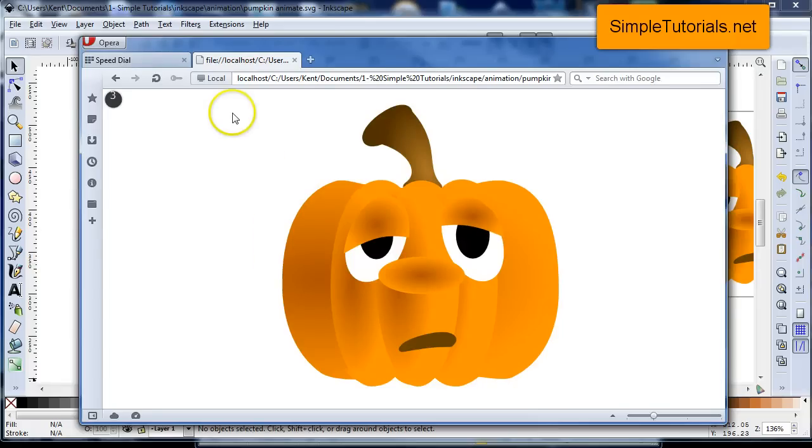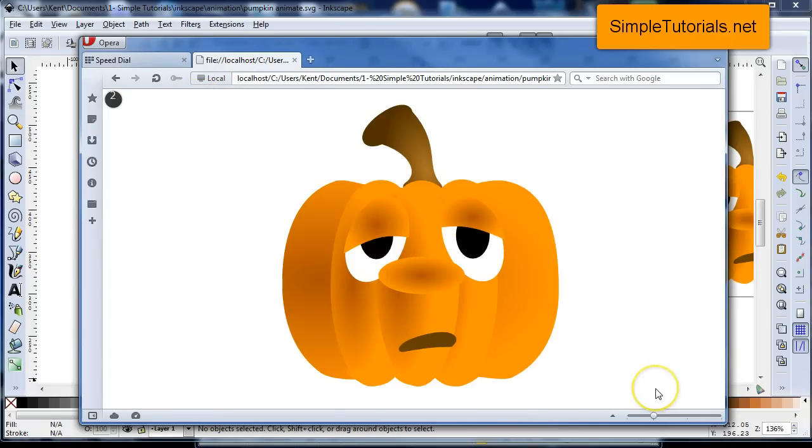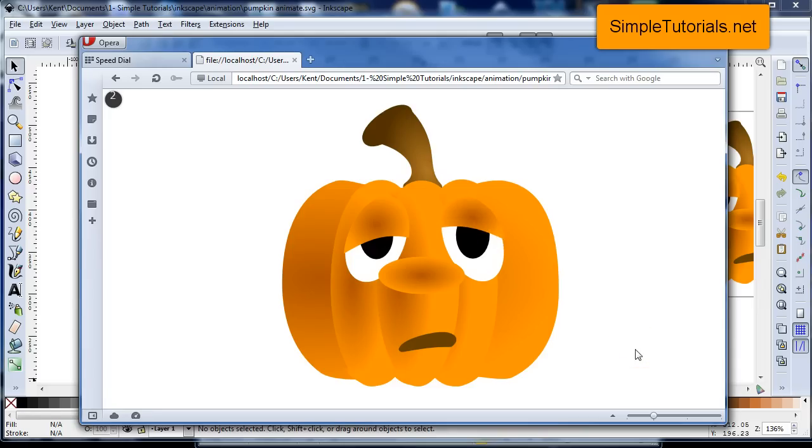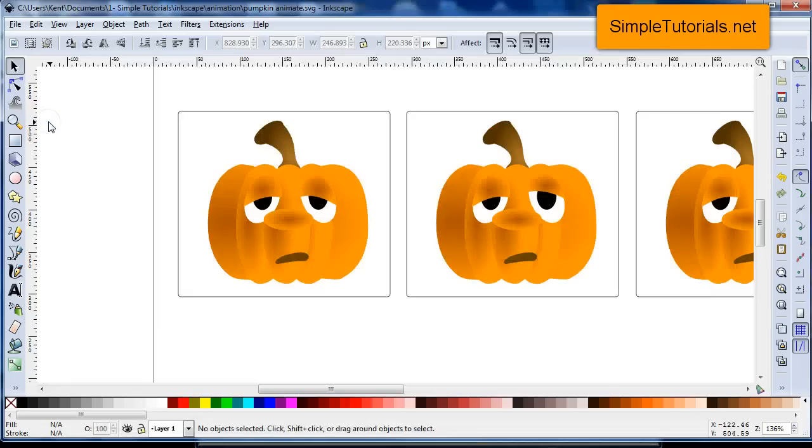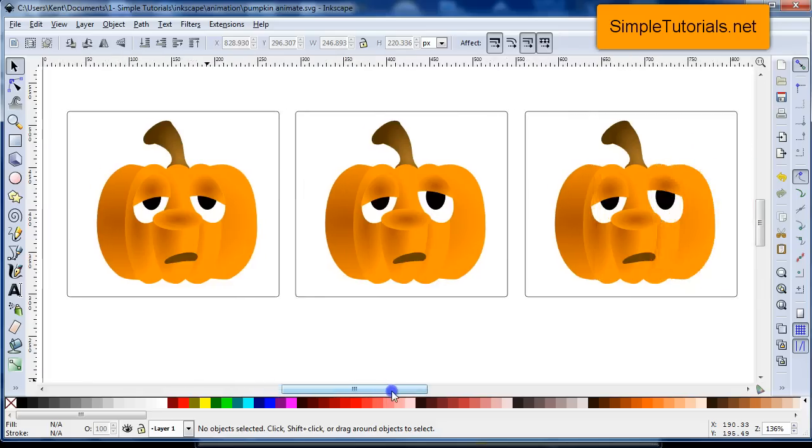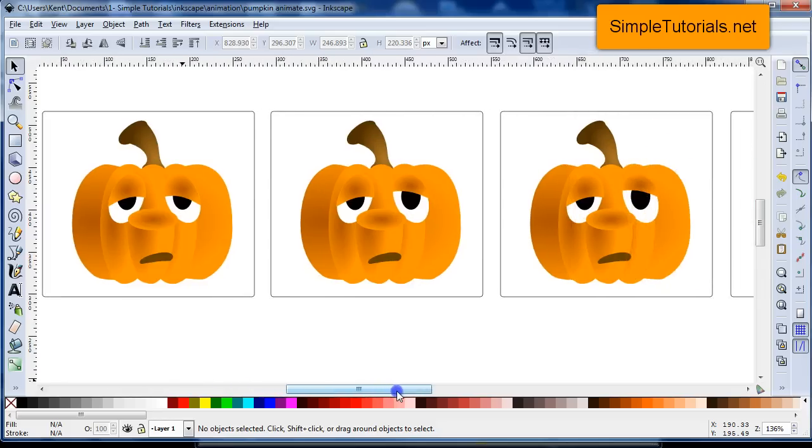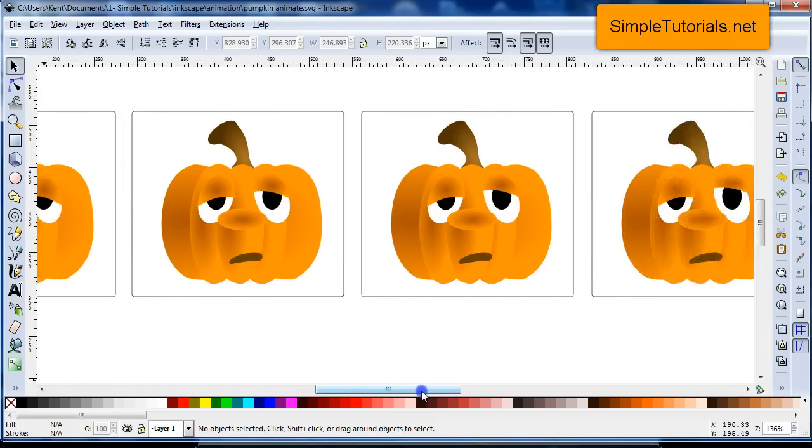And then you can actually do a, record the screen and make your own animation from this, or you know, like a video. So I hope you enjoyed that. This is Kent again from SimpleTutorials.net. I hope you're having a great day and I hope it gets better if it's not good so far. Thank you very much for watching. Bye-bye.